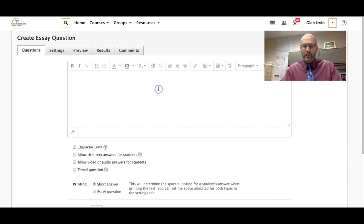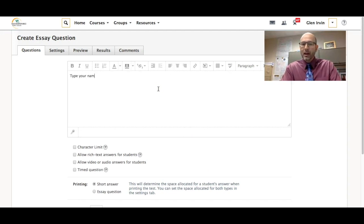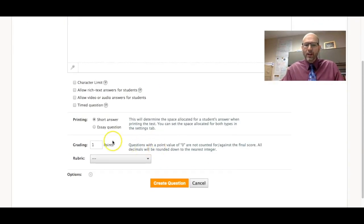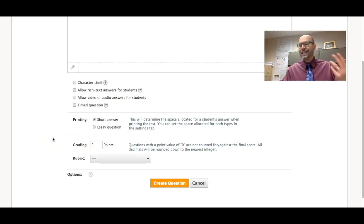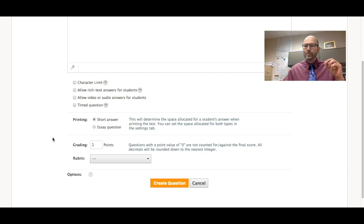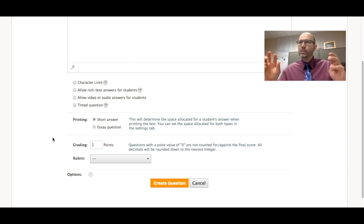That's what you're going to put here. You can even just say type your name, something like that and you can give it a point value if you want. You can even make it zero points. I'm going to make it just worth one point because in the end I'm going to delete that and then save and then it's going to populate all those responses.